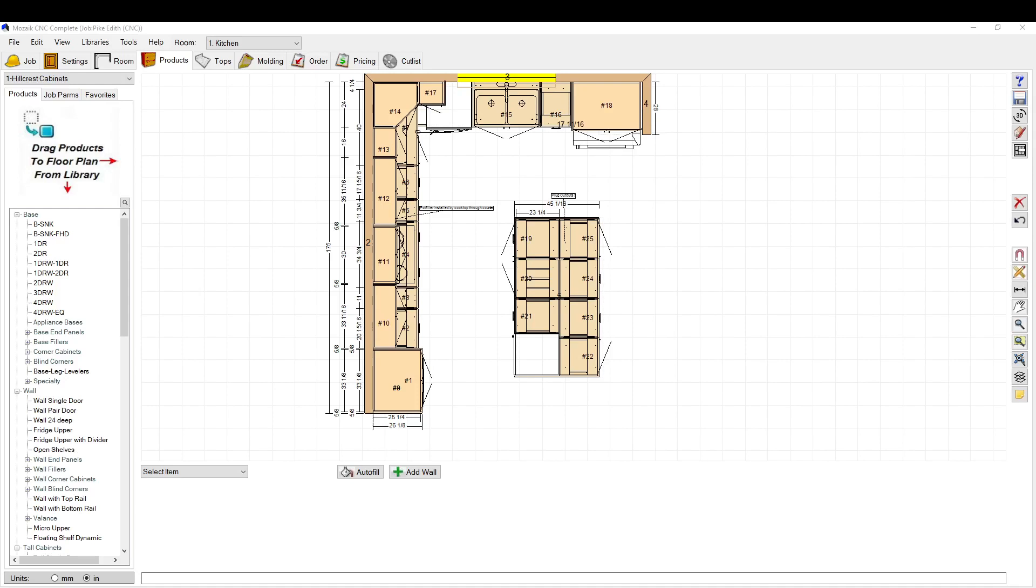Hey, this is Justin from Hillcrest Cabinets. Today we're going to talk about how to set up your drawer slides.